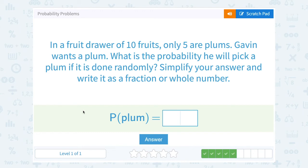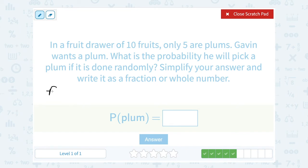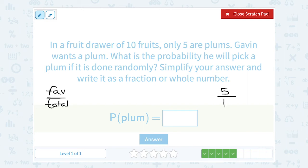In a fruit drawer of 10 fruits, only five are plums. Gavin wants a plum. What is the probability he will pick a plum if it is done randomly? When we set up our probability fraction, it's the number of favorable outcomes over the number of total outcomes. We're talking about plums, so the favorable outcome is how many plums — five plums — and the total is 10 total fruits. So we get 5 out of 10, which we can simplify: 5 goes into 5 one time, and 5 goes into 10 twice, so that reduces to one half.